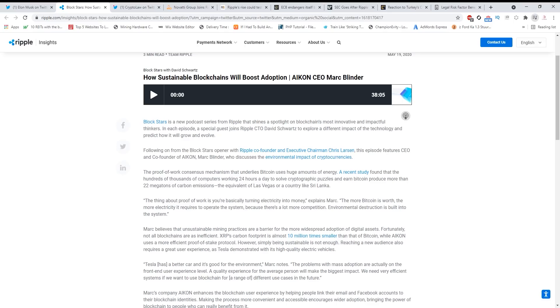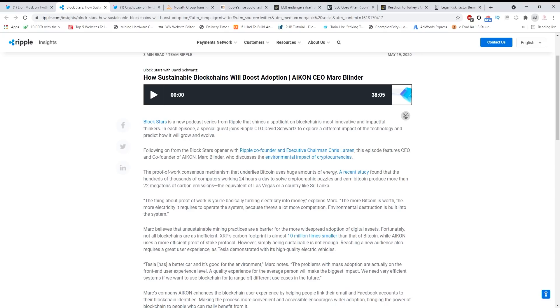I want you to think about that. Take a look at this: the proof-of-work consensus mechanism that underlies Bitcoin uses huge amounts of energy. A recent study found that hundreds of thousands of computers working 24 hours a day to solve cryptographic puzzles and earn Bitcoin produce more than 22 megatons of carbon emissions - the equivalent of Las Vegas or a country like Sri Lanka. That's just crazy, guys. Bitcoin is so bad for the environment.